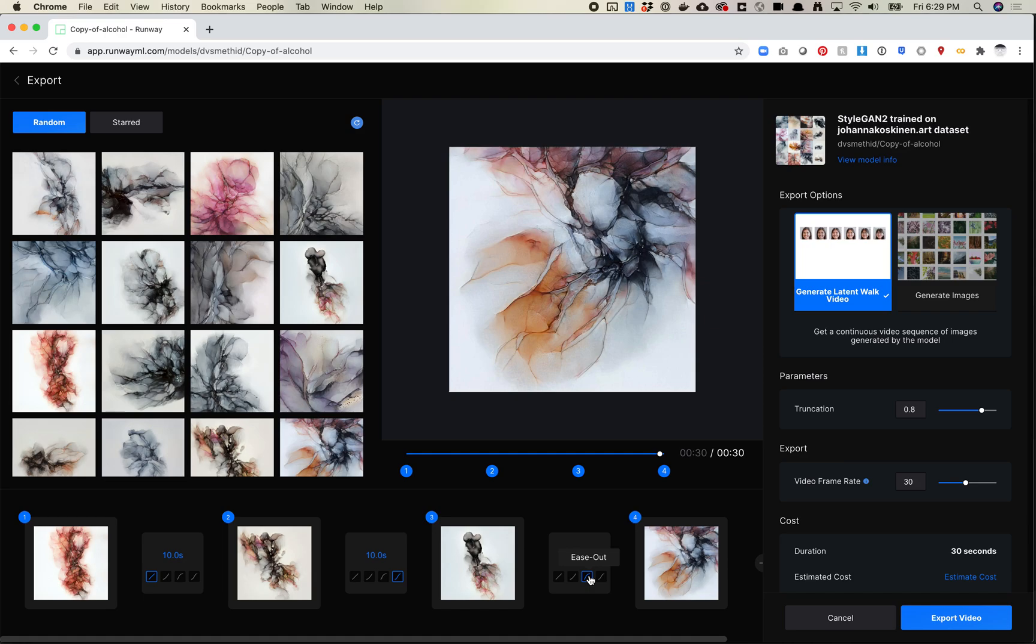I'm hoping in the future they allow like for you to maybe like edit these easing curves a little bit more. Cause I've seen a lot of like techniques or especially even stuff in like after effects. You can really mess with those even easing curves to really get like really, really fine grain control. But this alone is pretty cool. Just being able to have different easing effects between each key frame.